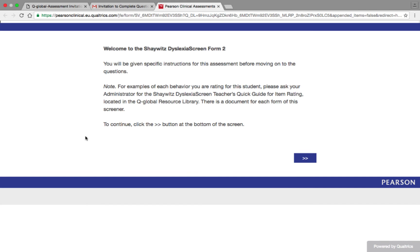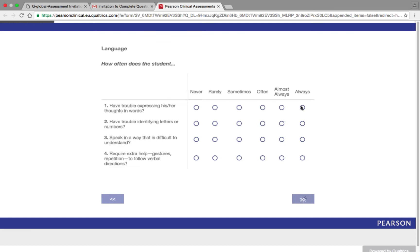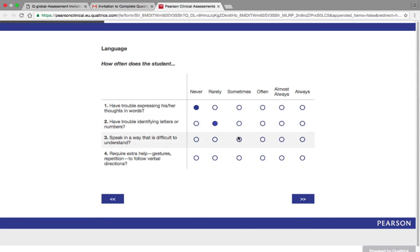Within the assessment, the rater will be presented with the test instructions before being presented with test items. On pages with test items, respondents will click on the appropriate scale response and will only be able to progress to the next page when all of the page test items have been completed.